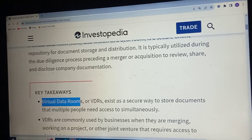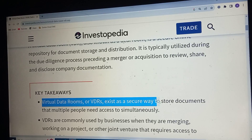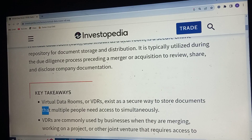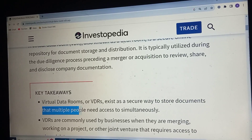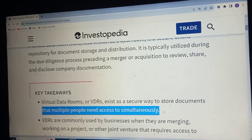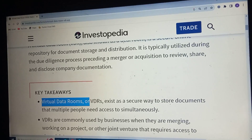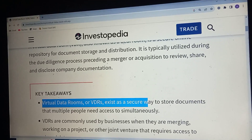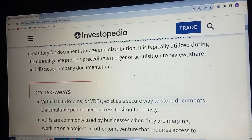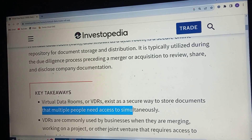Actual data rooms were used as a secure way to store documents that multiple people need access to simultaneously. Virtual data rooms are an exciting way to store documents that multiple people need access to simultaneously.